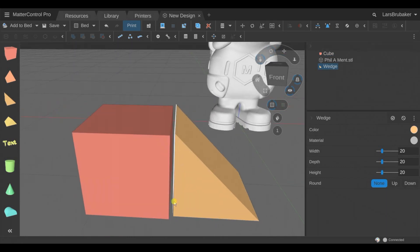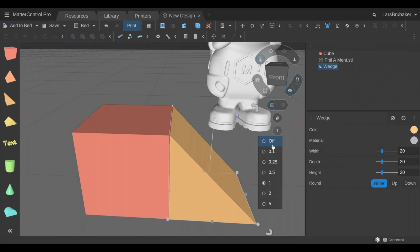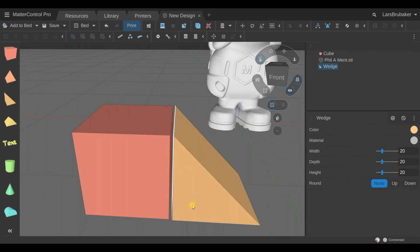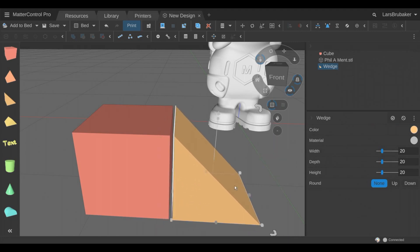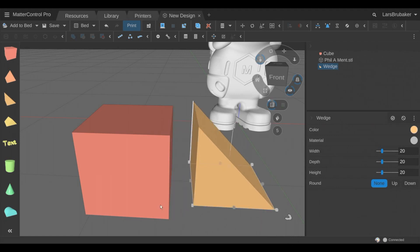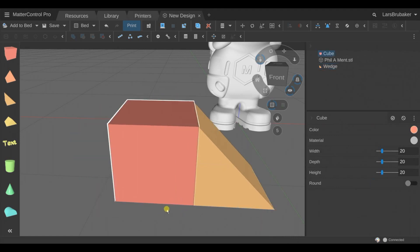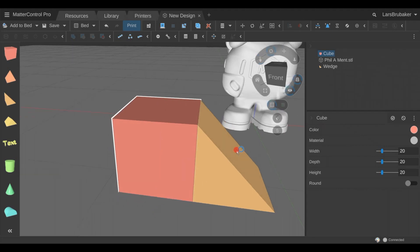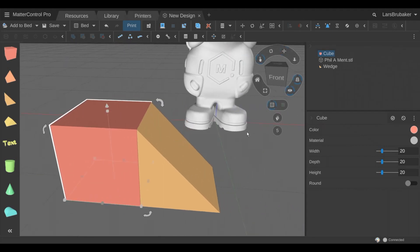So right now it's set to one and that means that as we're moving things around they snap. We can turn it off and move things around very freely. We can turn it up to five and have things snap at bigger increments. And that is a very powerful way to help you do some modeling.